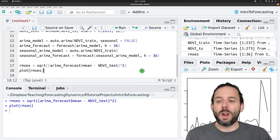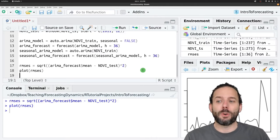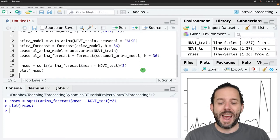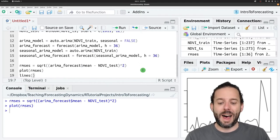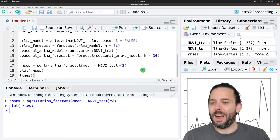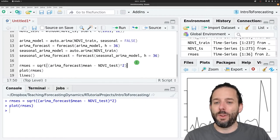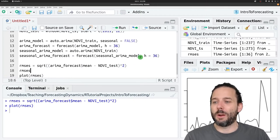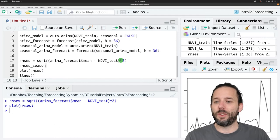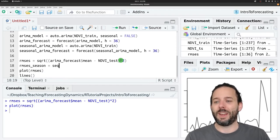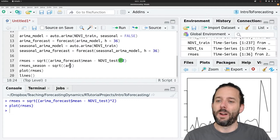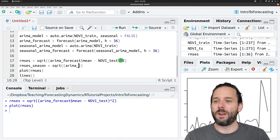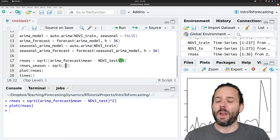If we want to also look at the seasonal ARIMA as well, we could add that to this plot using lines. Then we'll need the RMSEs for seasonal, which is again the square root of the seasonal ARIMA forecast.